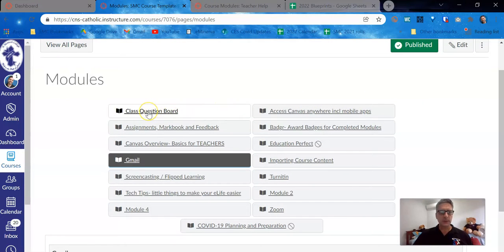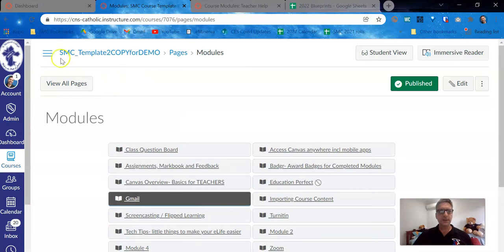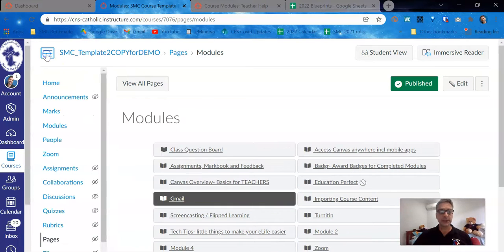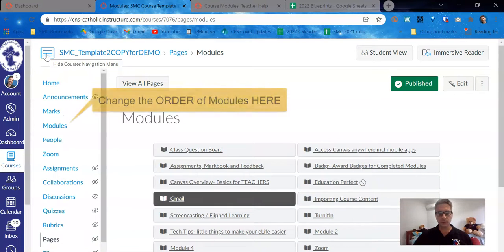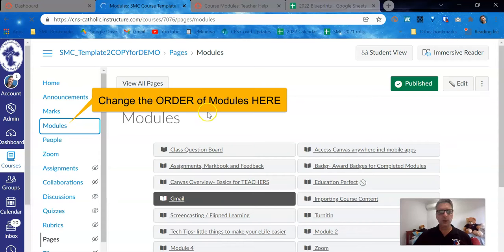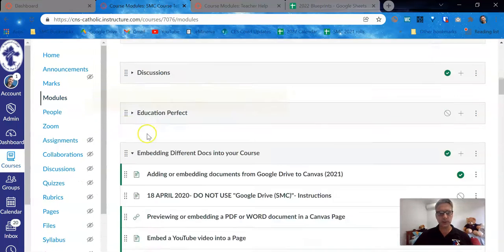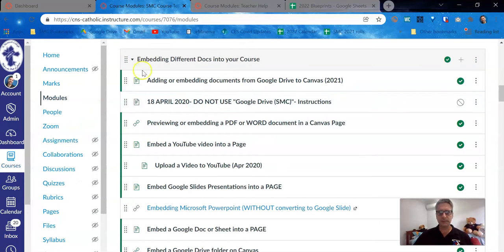You might want your class question board to be at the top. You might want it to be down the bottom. To change the order of the modules, you do have to go back to the nuts and bolts modules page that we use to organize ourselves.